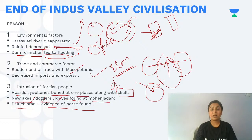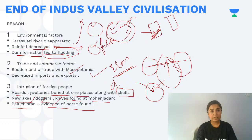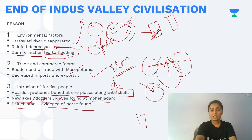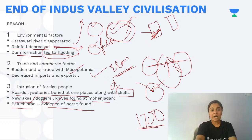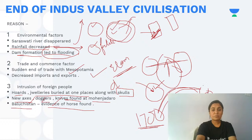A common question is whether Aryans caused the decline of Indus Valley Civilization. Scholars have concluded this is not correct — the later phase of IVC ended around 1700 BC, while evidence of Aryan introduction is not found before 1500 BC. Therefore, Aryans cannot be held responsible for the decline of Indus Valley Civilization.